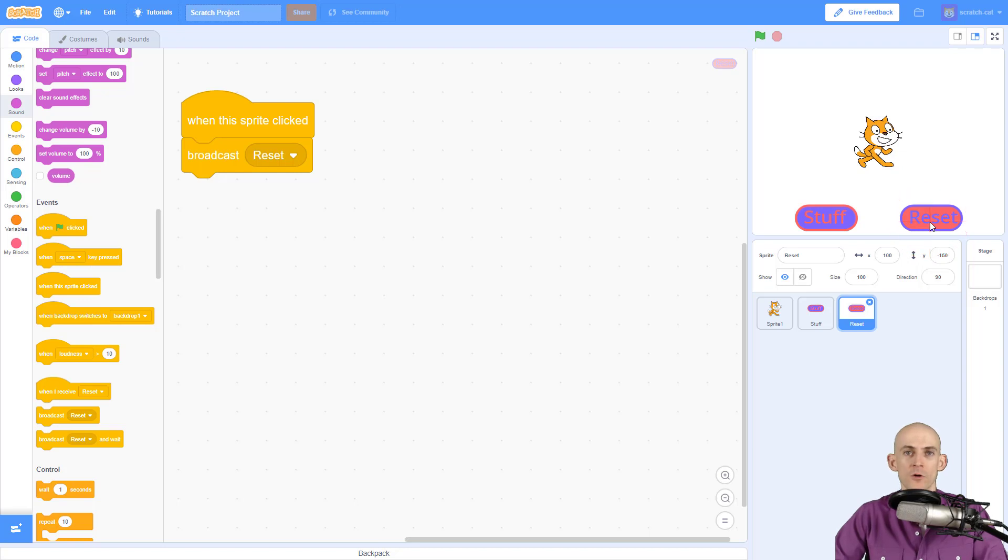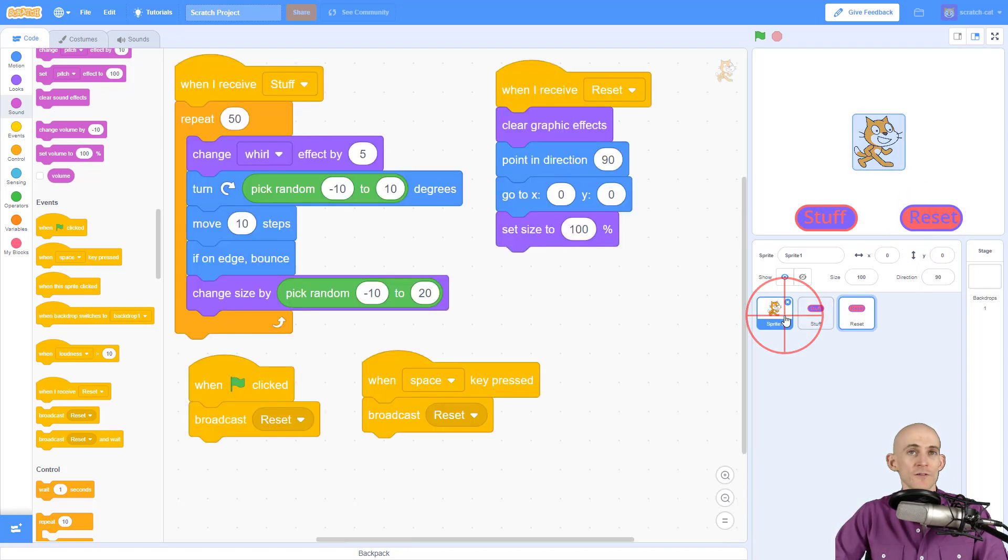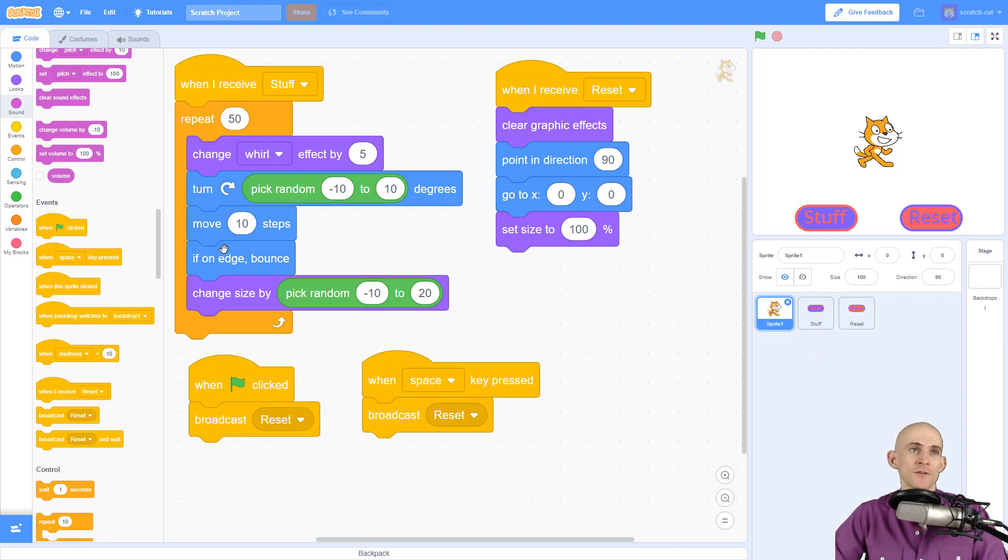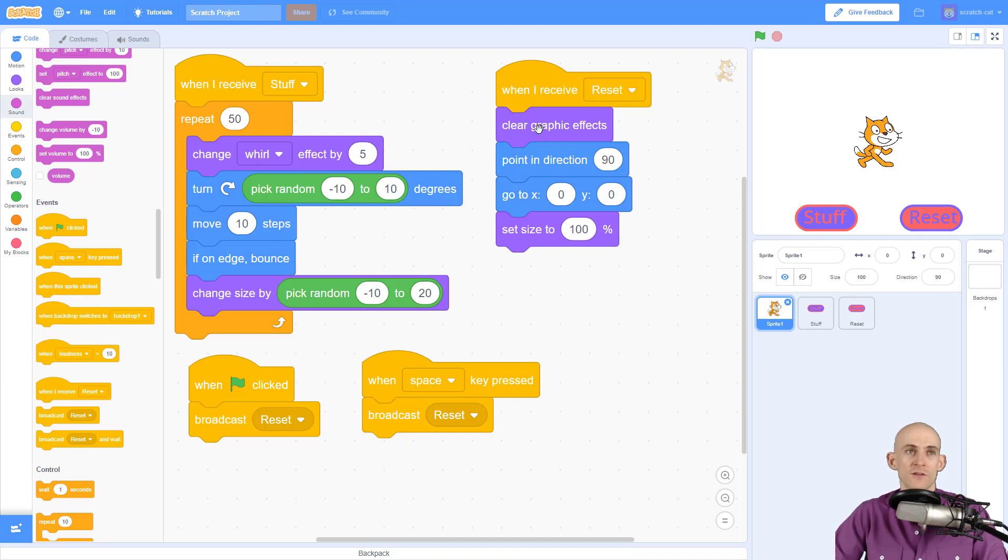So what I just demonstrated for you would work really well for this code right here. However, in your project it might look different. If you don't have any looks blocks that are changing the effects, then you don't need the clear graphic effects. If you're not changing your angle by turning, you don't need to point in a different direction.